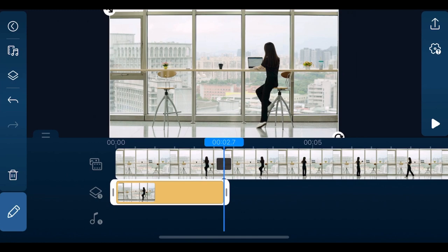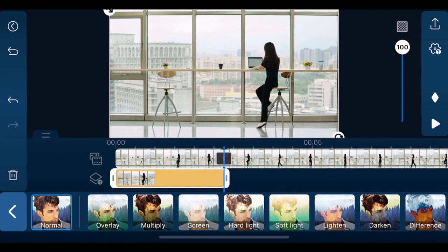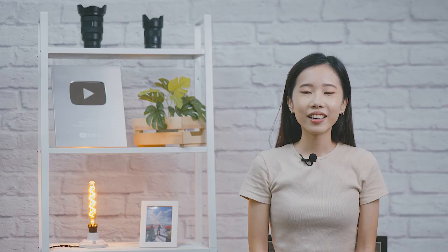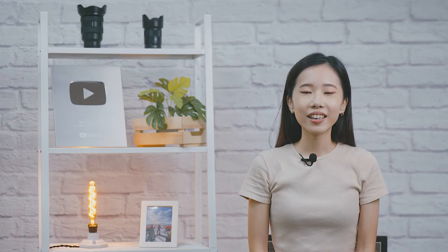On the same track, tap edit, blending modes, and choose darken. Next, add a mask to mask around your subject. You want to make the mask as refined as possible to make sure you're not masking any additional objects or surroundings.